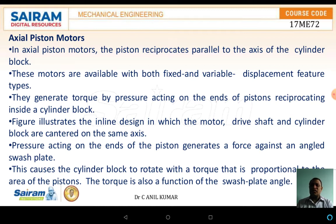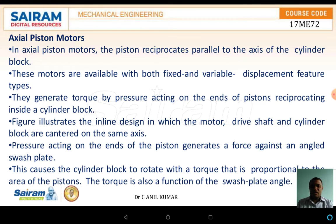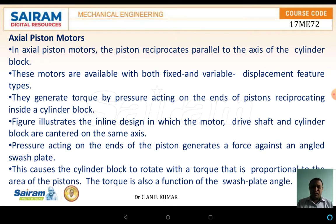In the axial piston motors, the piston reciprocates parallel to the axis of the cylinder block. These motors are available in both fixed and variable displacement configurations. They generate torque by the pressure acting on the end of the piston reciprocating inside the cylindrical block. The figure illustrates the inline design in which the motor, the driving shaft, and the cylindrical block are centered on the same axis. The pressure acting on the end of the piston generates force against the angled swash plate to rotate, causing the cylindrical block to rotate with a torque proportional to the area of the piston.